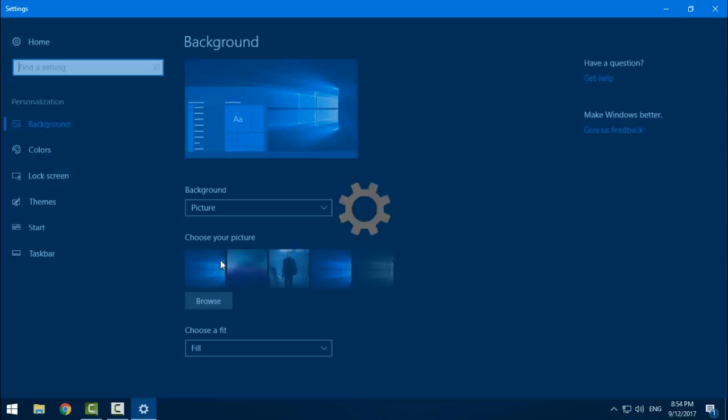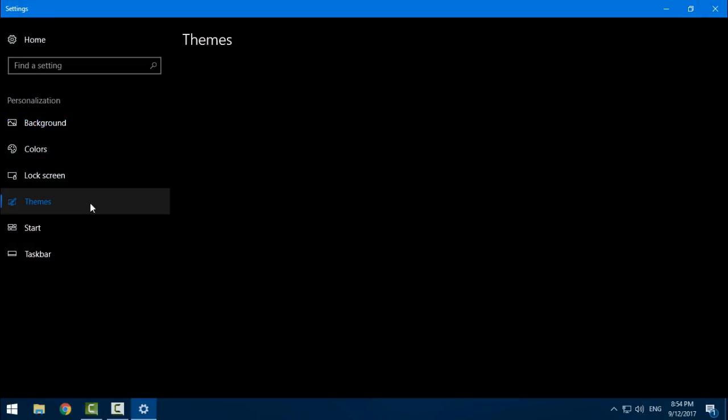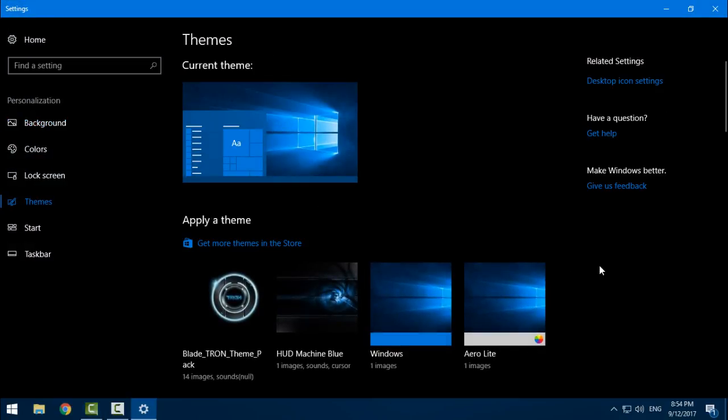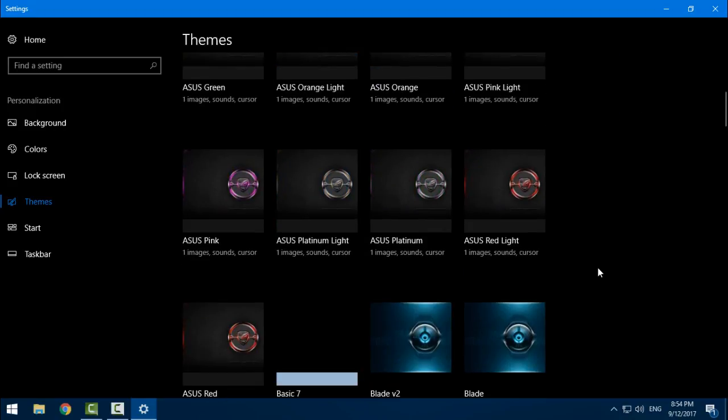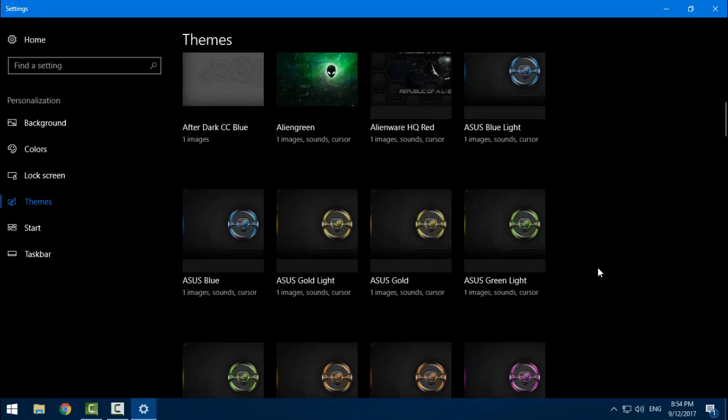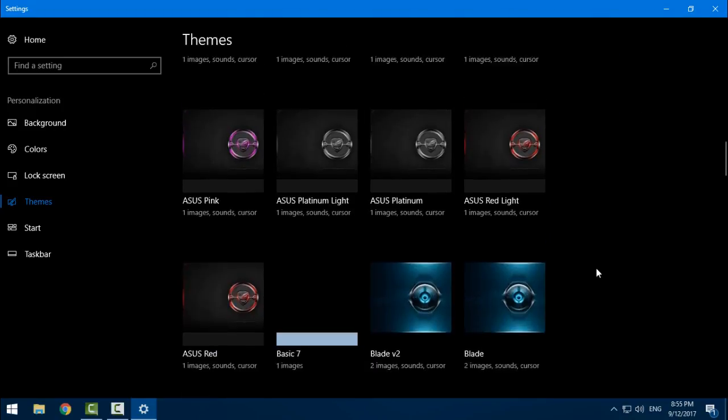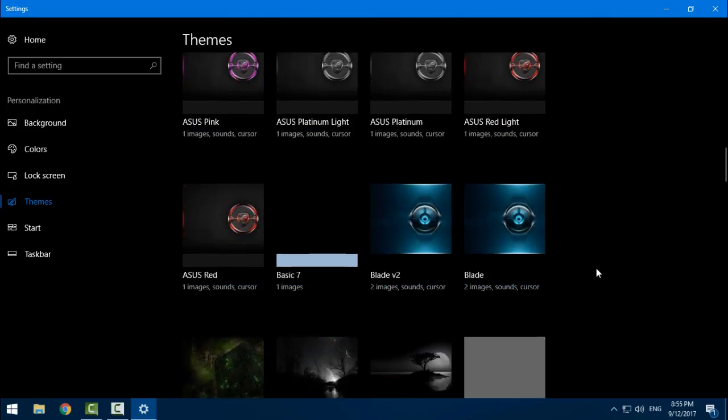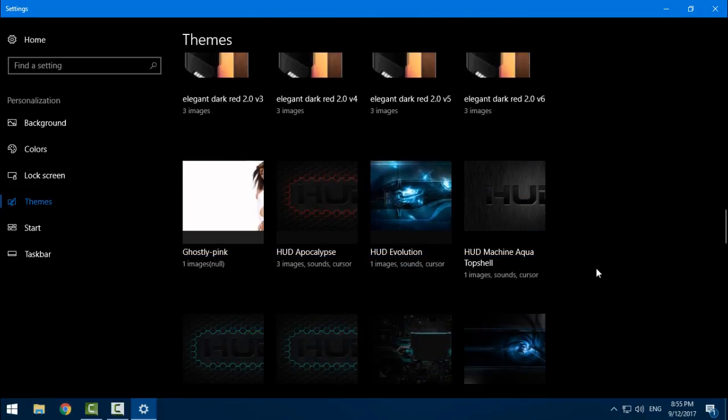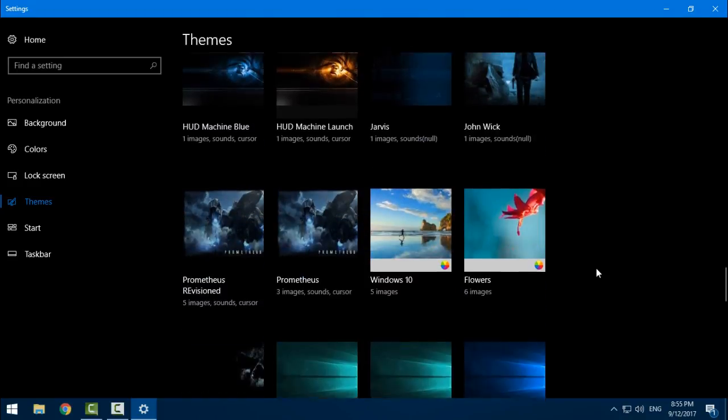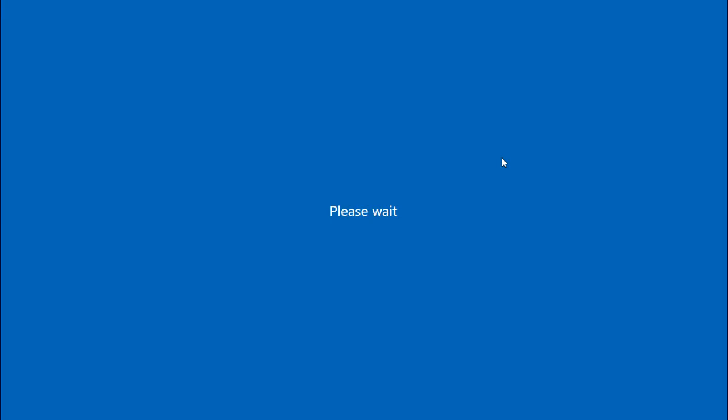I will exit this and now I will go to Personalize, and from here Themes I can choose the theme. Here we go, down here is the John Wick. Here we go.